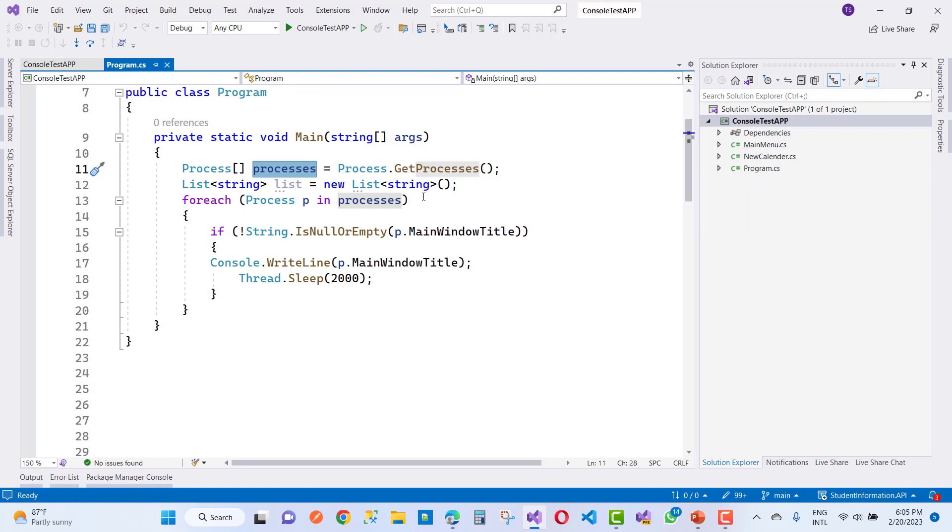Here we have a list of strings, and we're going to iterate all these processes—for each process p in processes. First of all, check that the window title is not null or empty.